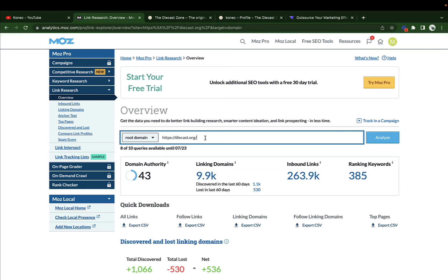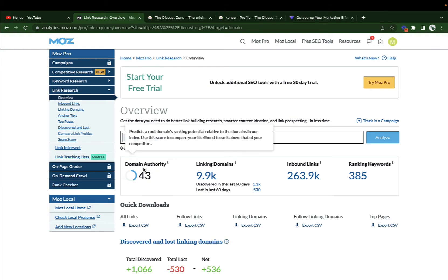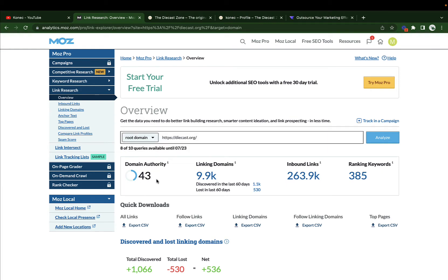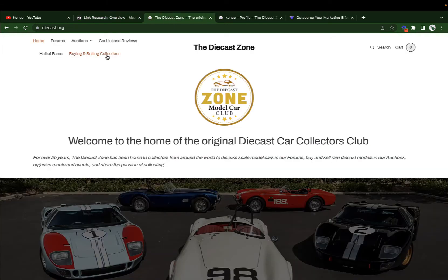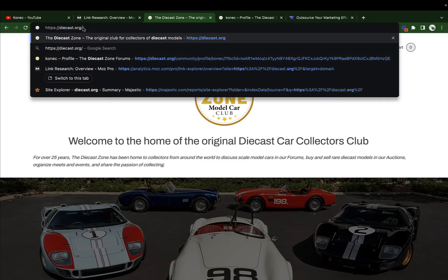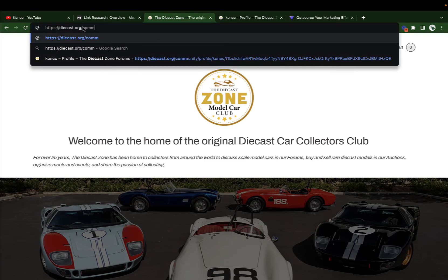In this video I'm going to show you step by step how you can create a do-follow link from a .org domain on a DA43 domain. First off, we need to go to diecast.org and then do forward slash community and hit enter.